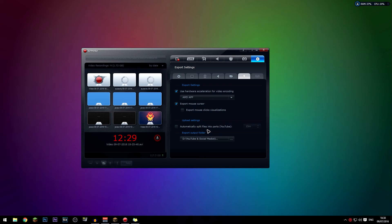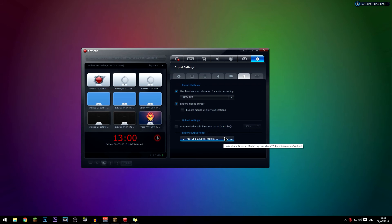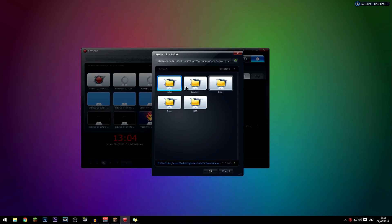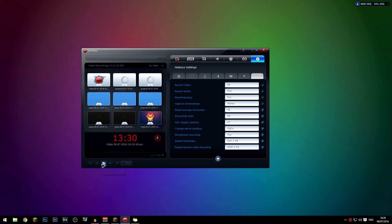For the upload settings, I'd recommend keeping those unchecked unless you're not going to edit the footage. There's a split option — for example if you have a one-hour video you could split it into four 15-minute parts. For the export output folder, you select where recordings are saved. It looks a bit different from the standard file browser but works the same way. You can also view recordings from the main window and click 'open output folder.'